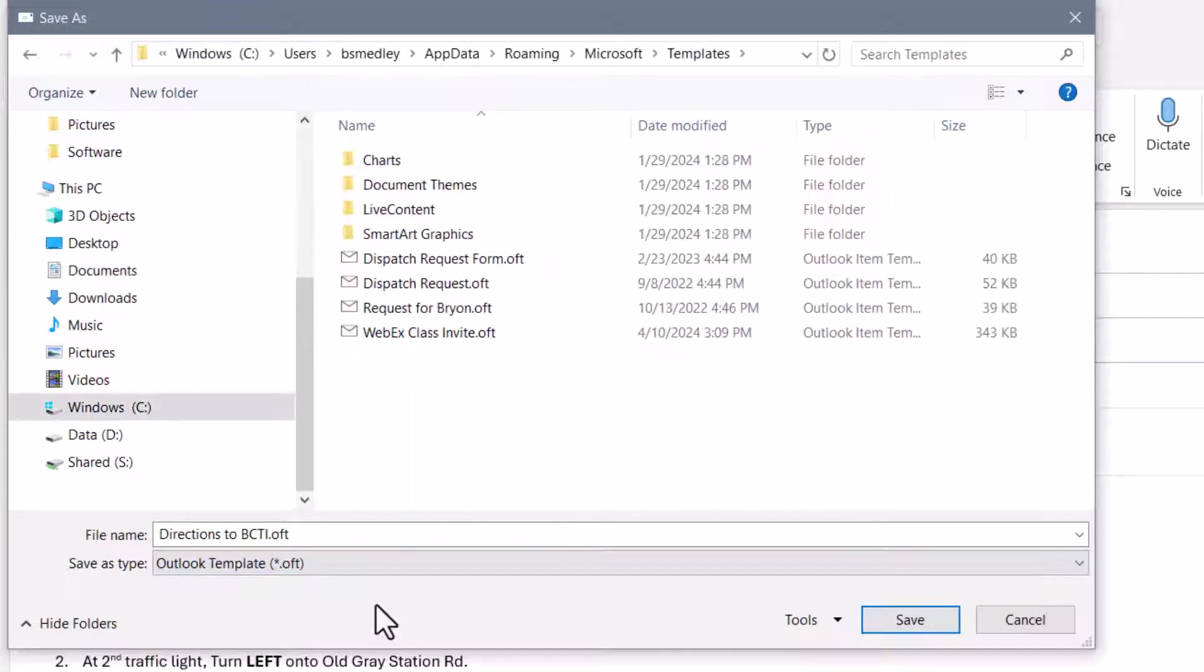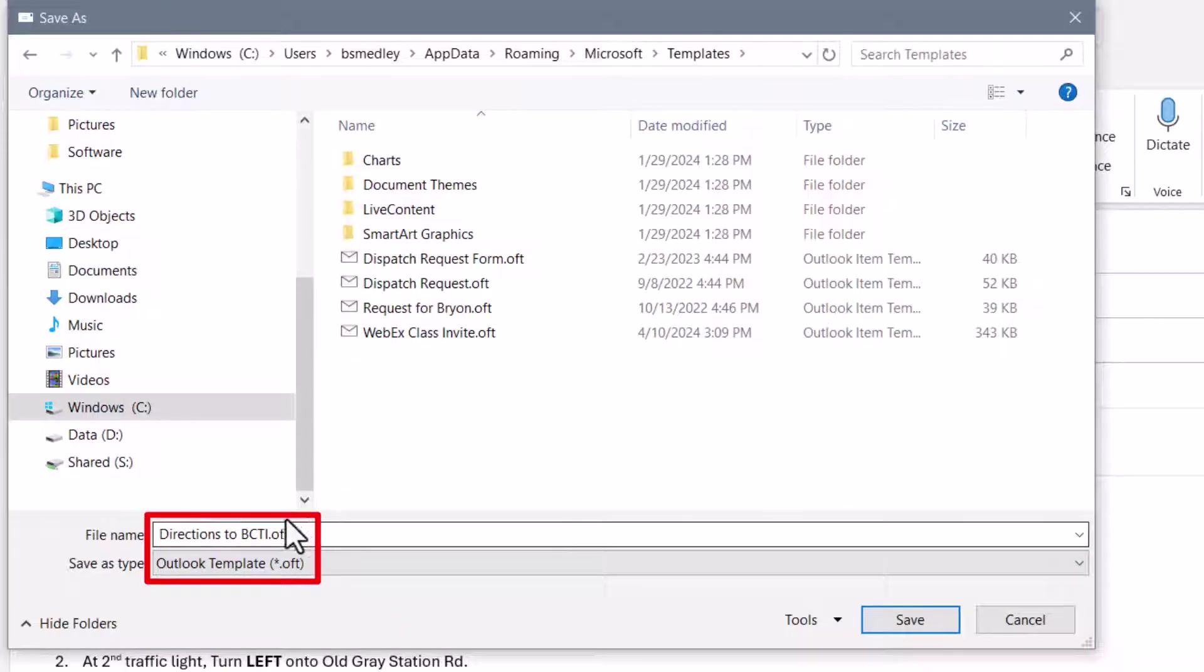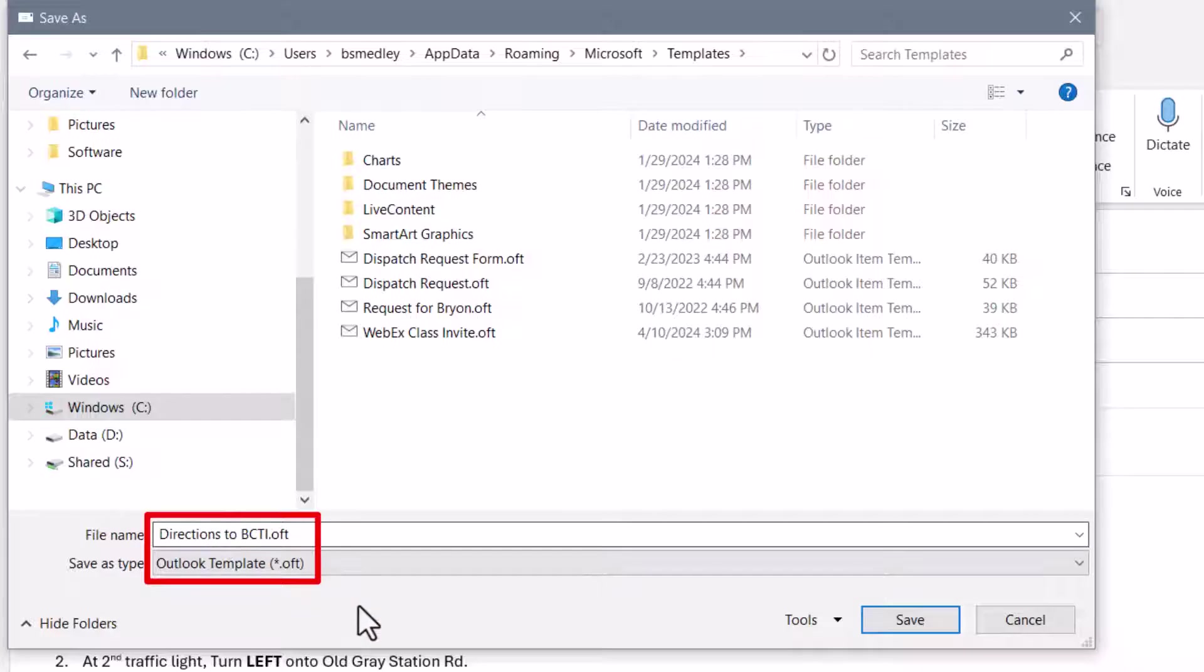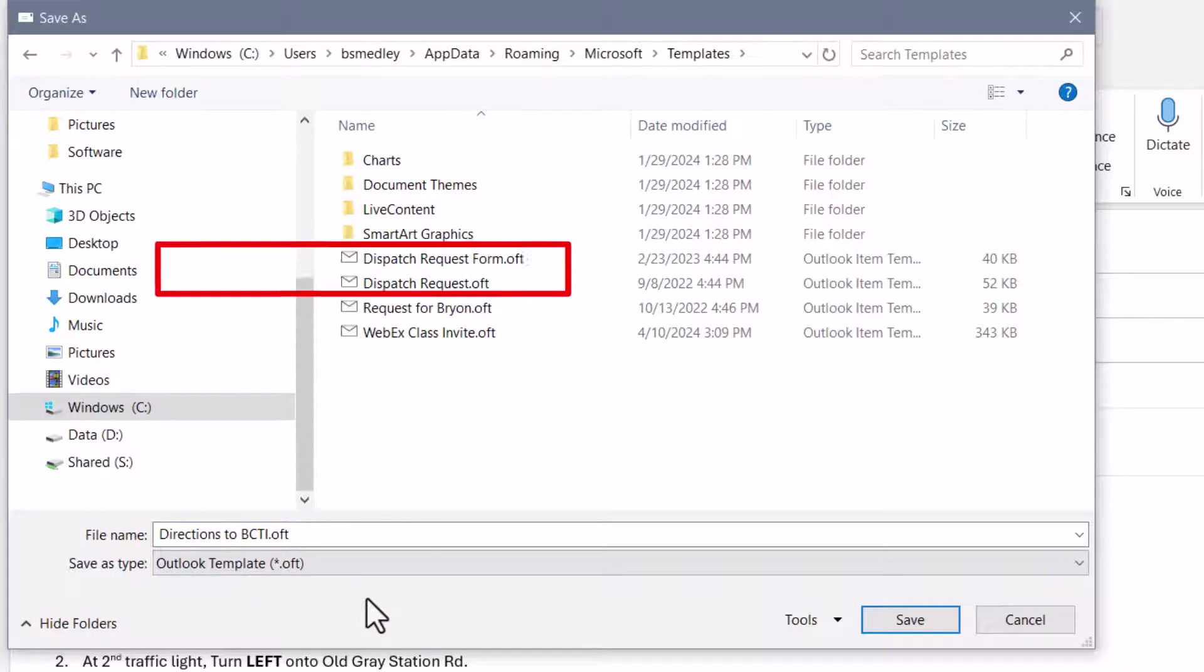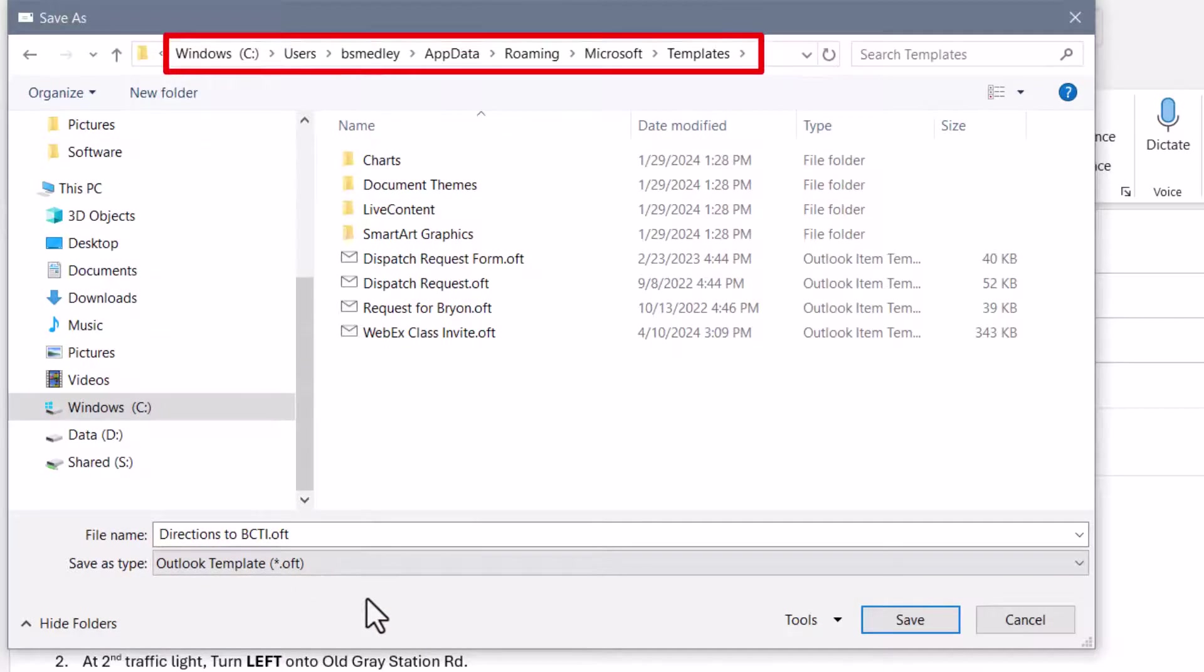But I'm going to switch that to Outlook Template. Now that did two things. One, it changed the file extension from .msg to .oft. So this is an Office template. But also notice it changed the save location.